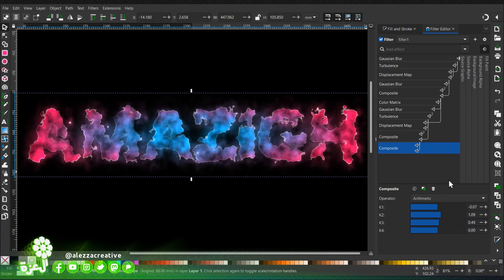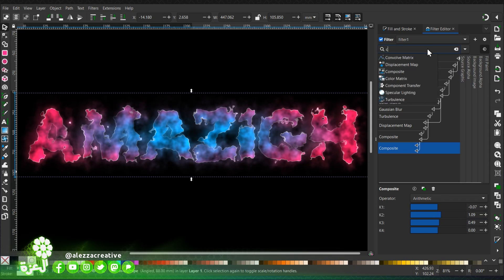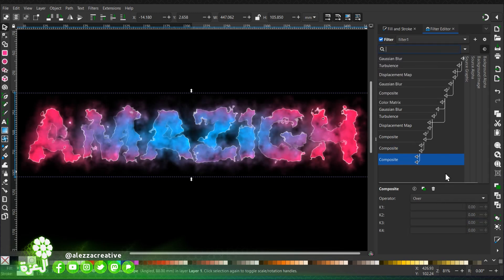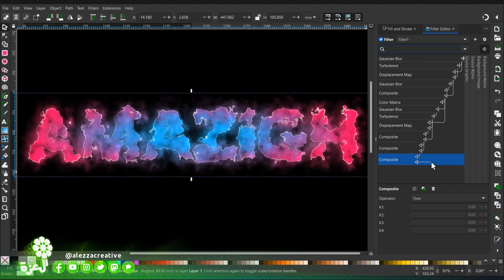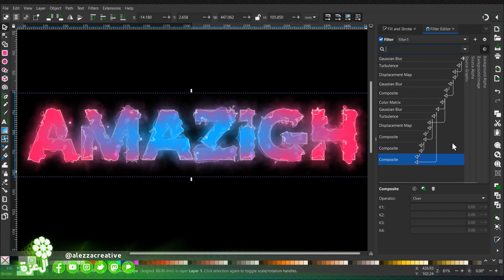We're going to add another composite and link it to the Gaussian blur. We'll modify this to lighter.